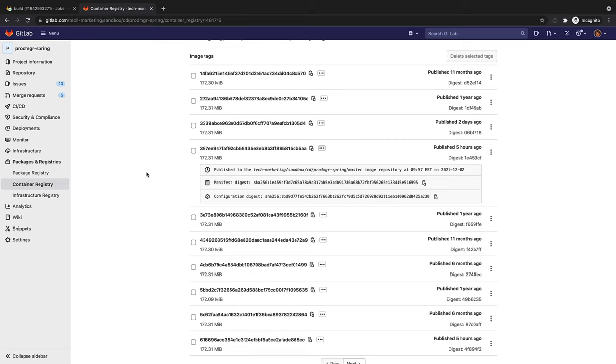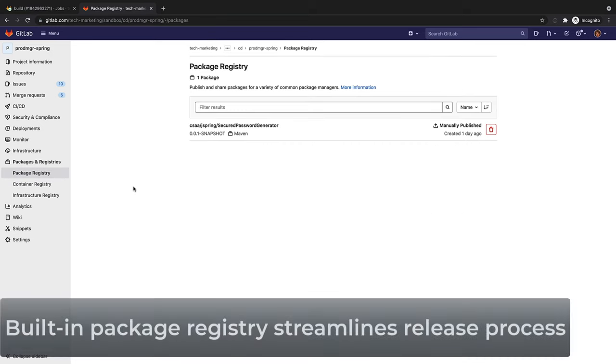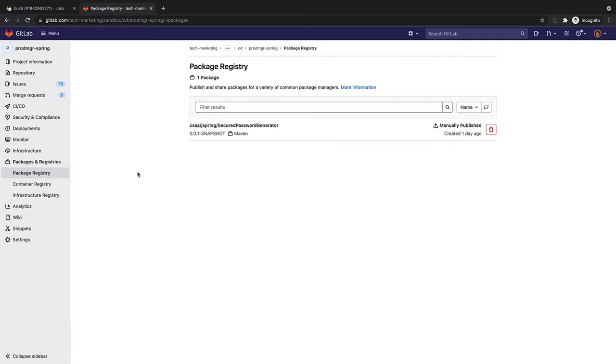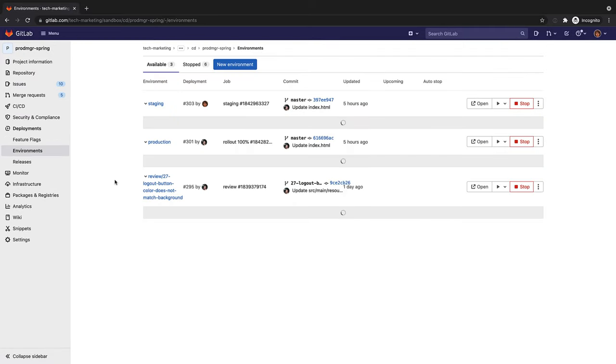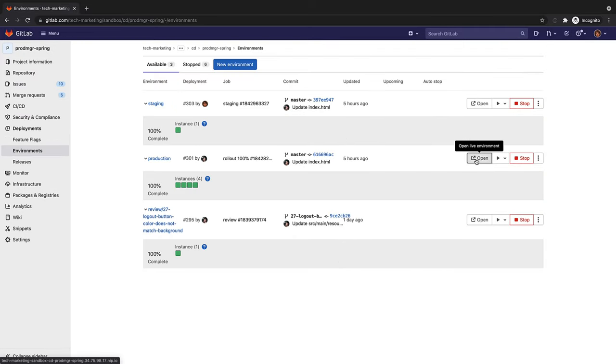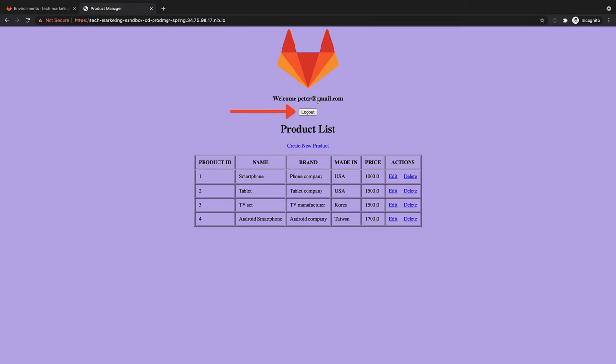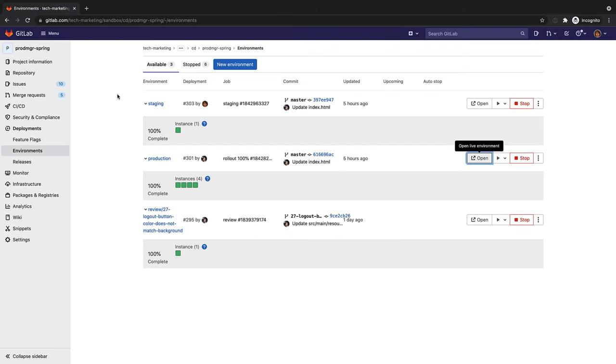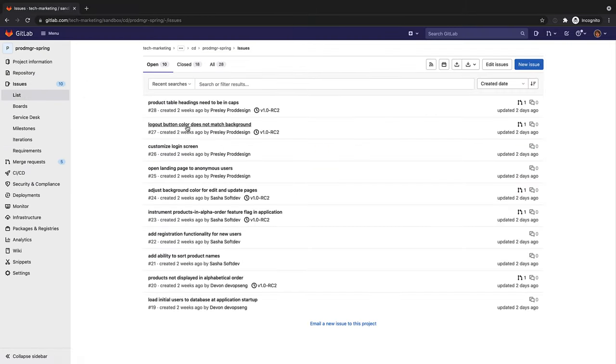The Auto Build job could also leverage the built-in package registry to store and manage Maven artifacts so that Maven Central does not have to be scoured when building applications. She then heads over to the production environment to verify that the application has been successfully deployed and is running properly by logging onto it with a valid username. Rachel notices that the logout button color does not match the background color and verifies that there is an outstanding issue with its MR for it.